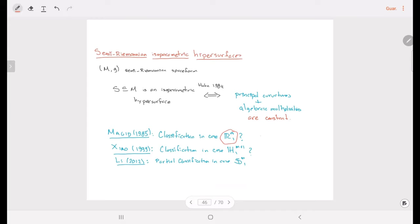Magid tried to make a classification of the isoparametric hypersurfaces in the case of the anti-de Sitter space, and Lee tried to make a classification for the de Sitter space. This belongs to the realm of Lorentzian manifolds, Lorentzian geometry.